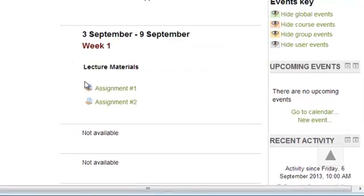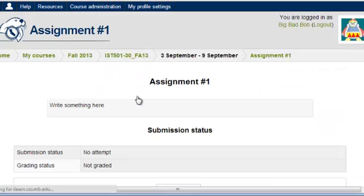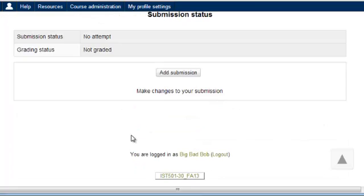When I click on the first one, we see that the assignment is to write something here. So there's no way for me to upload any document here. I just need to click on the Add Submission button.